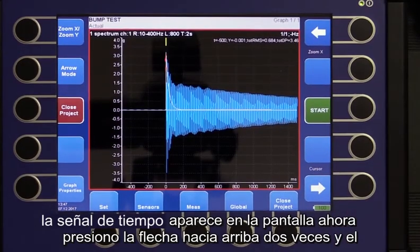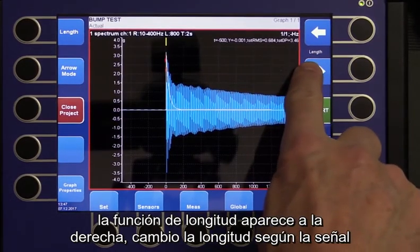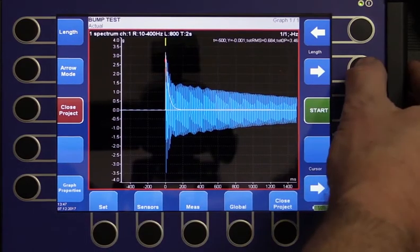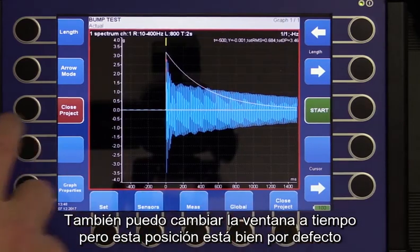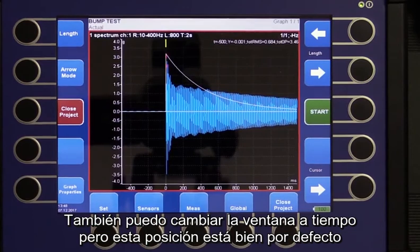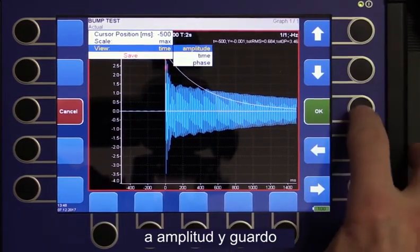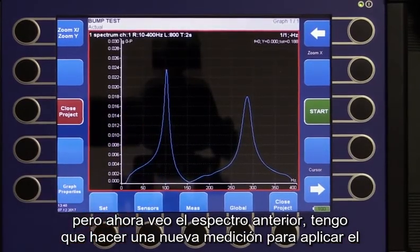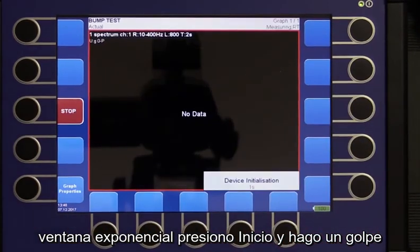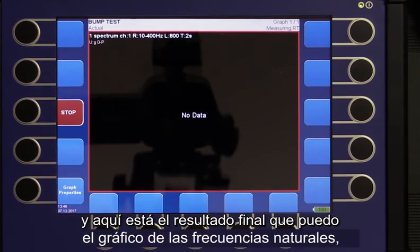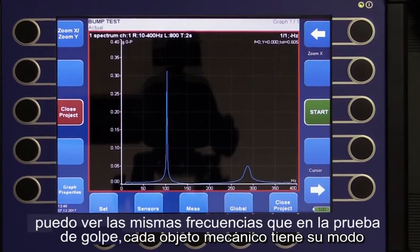The time signal appears on the screen. I press the up arrow twice and the Length function appears on the right. I change the length according to the signal. I can also shift the window in time, but this position is fine — the default position is at the trigger position. I press Graph Properties, set the view back to Amplitude, and save. Since the old spectrum is still displayed, I press Start and make a hit to apply the exponential window. Here is the final result: the graph with natural frequencies. I can see the same frequencies as in the bump test.